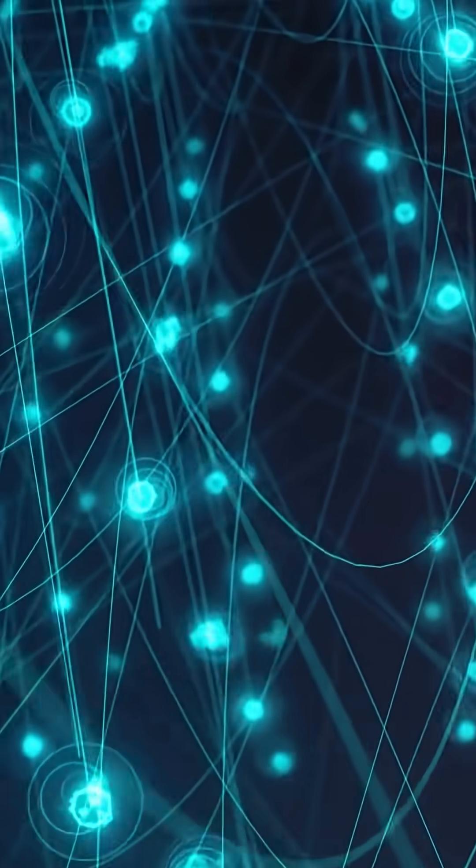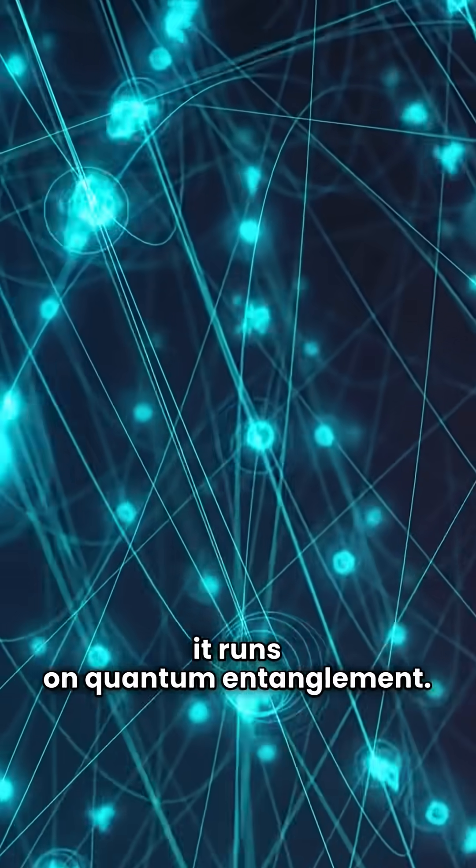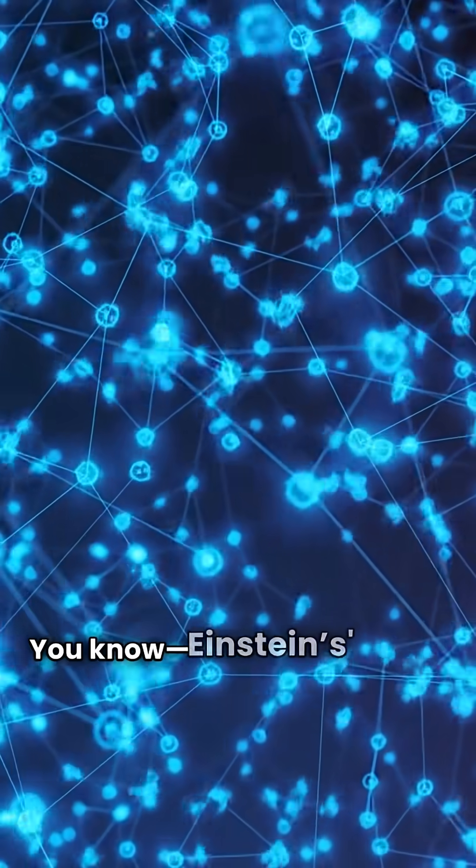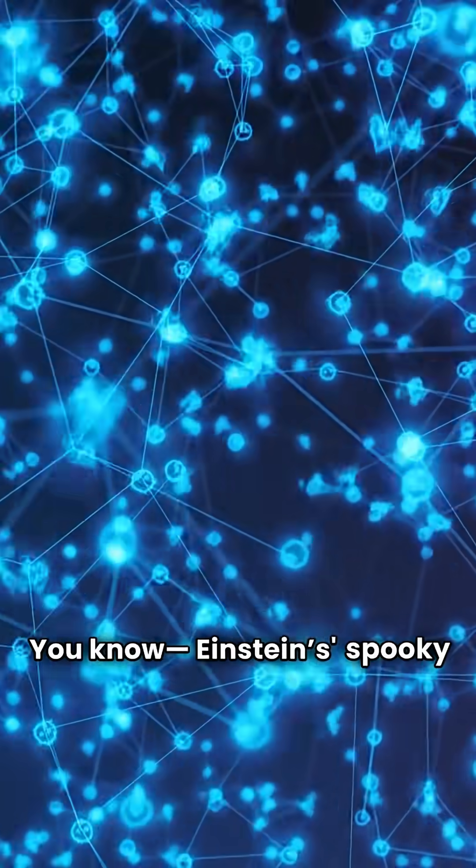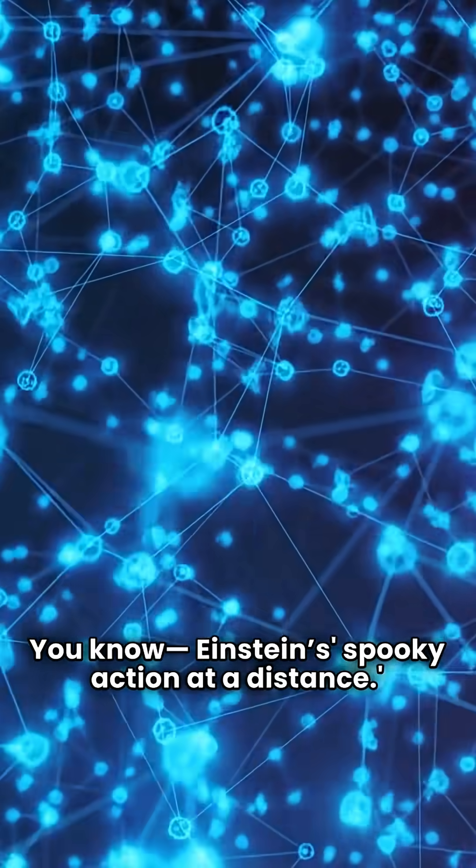Here's the genius. It runs on quantum entanglement. You know, Einstein's spooky action at a distance.